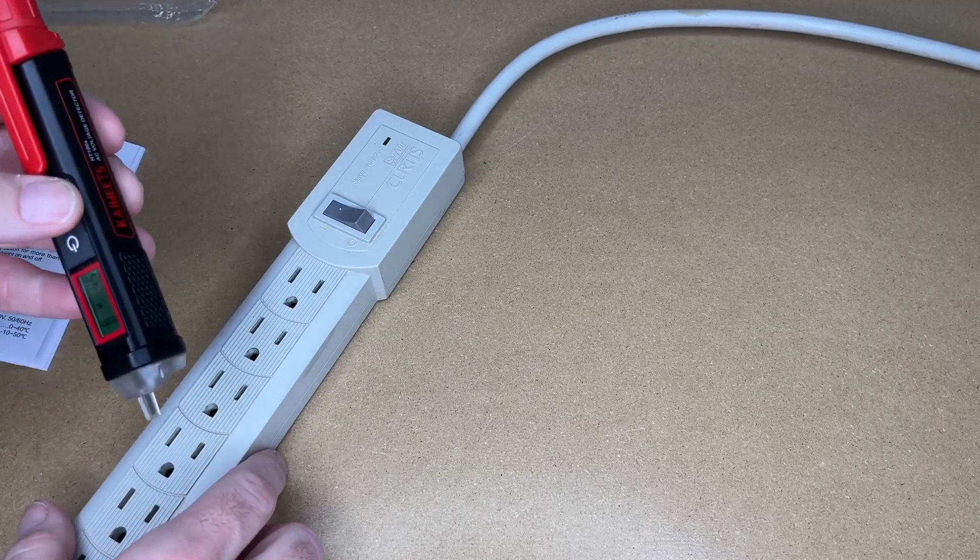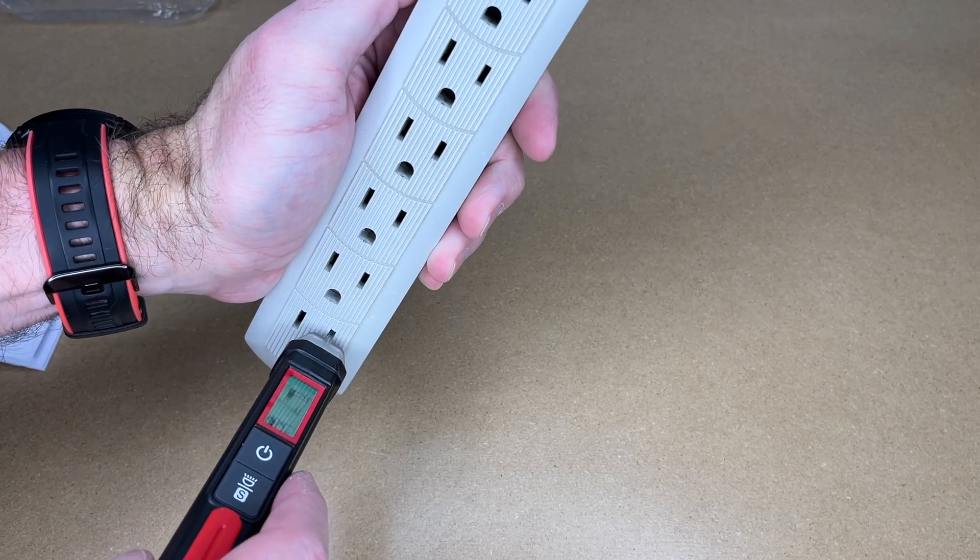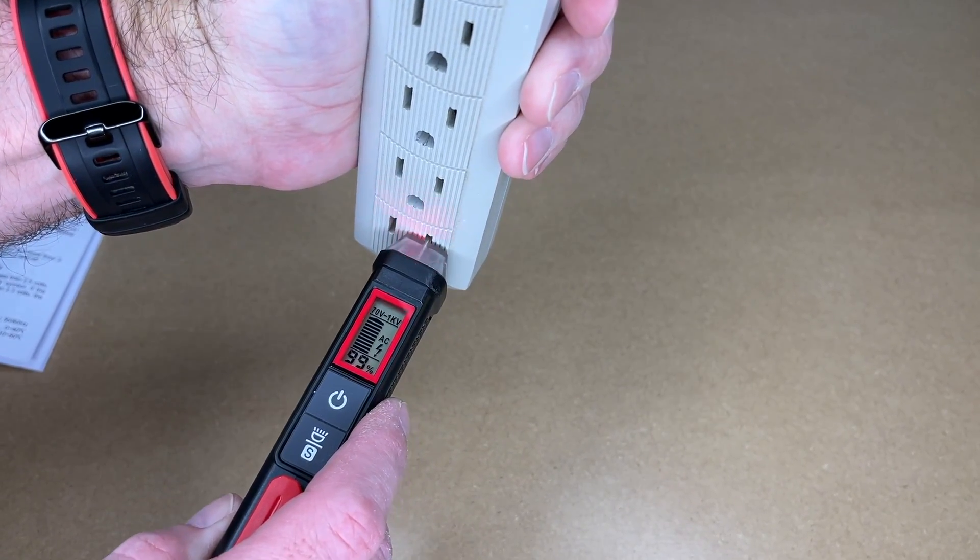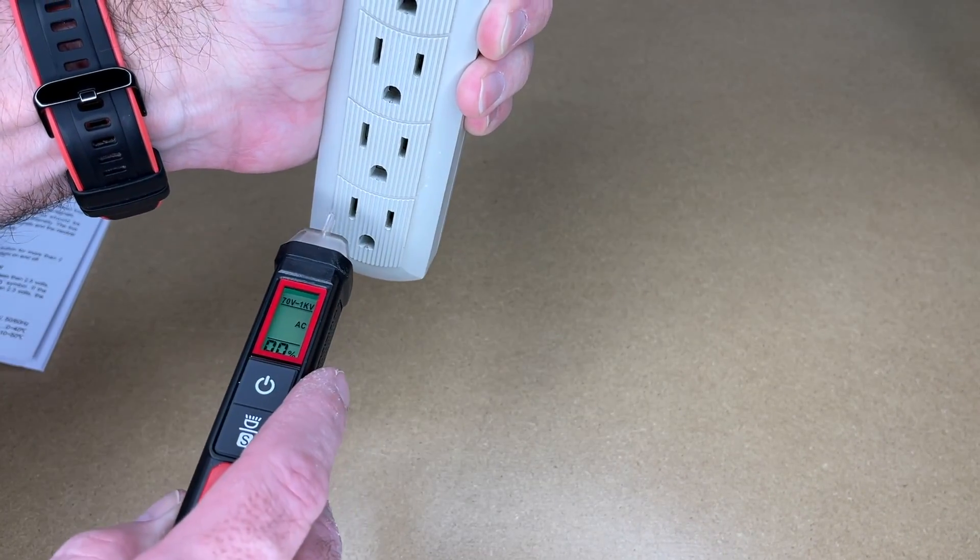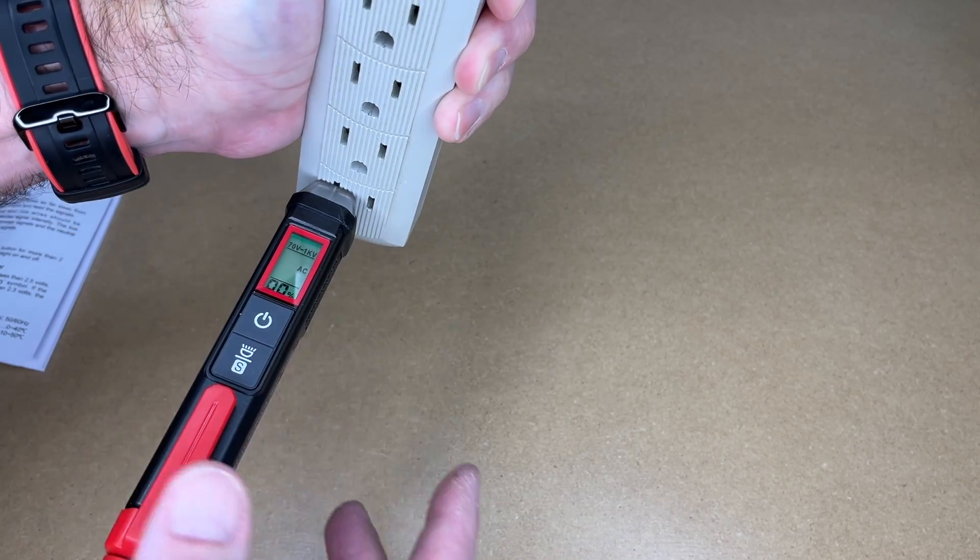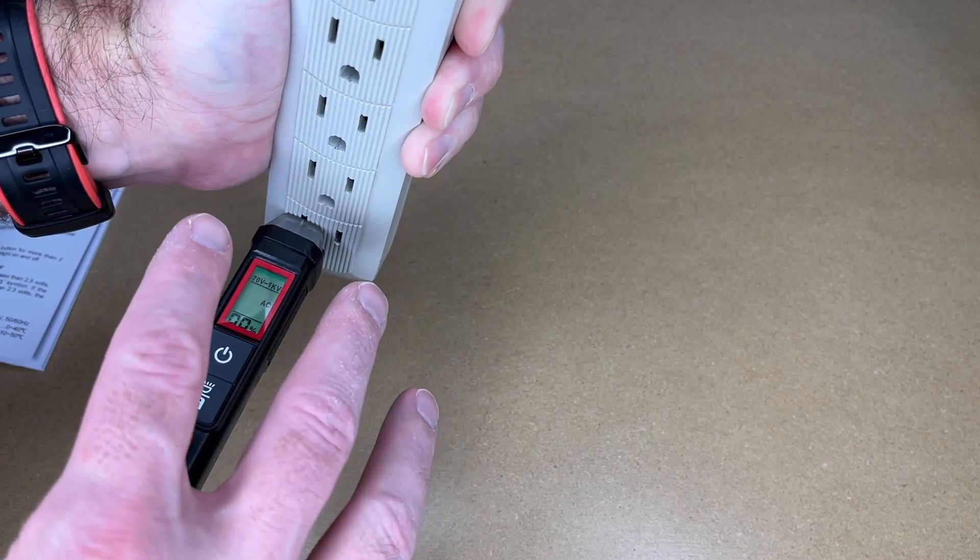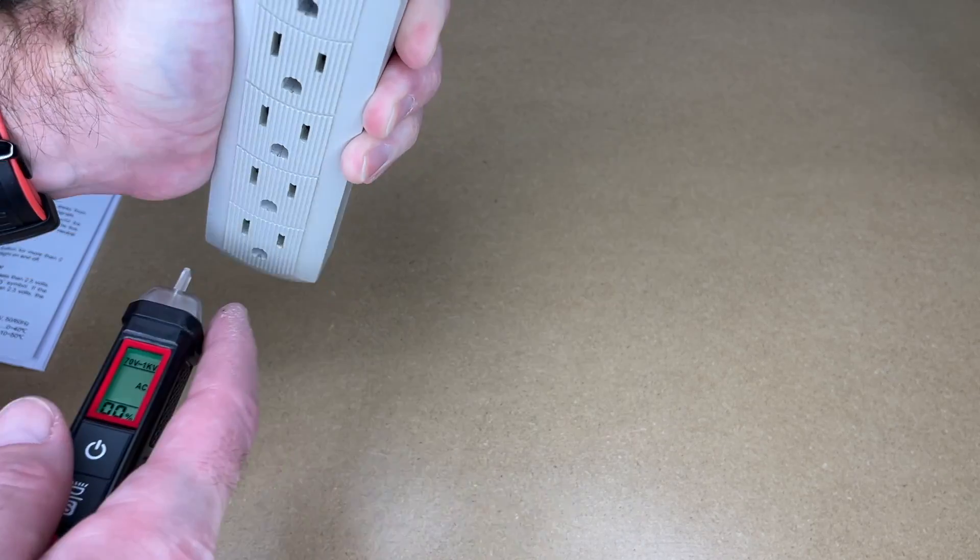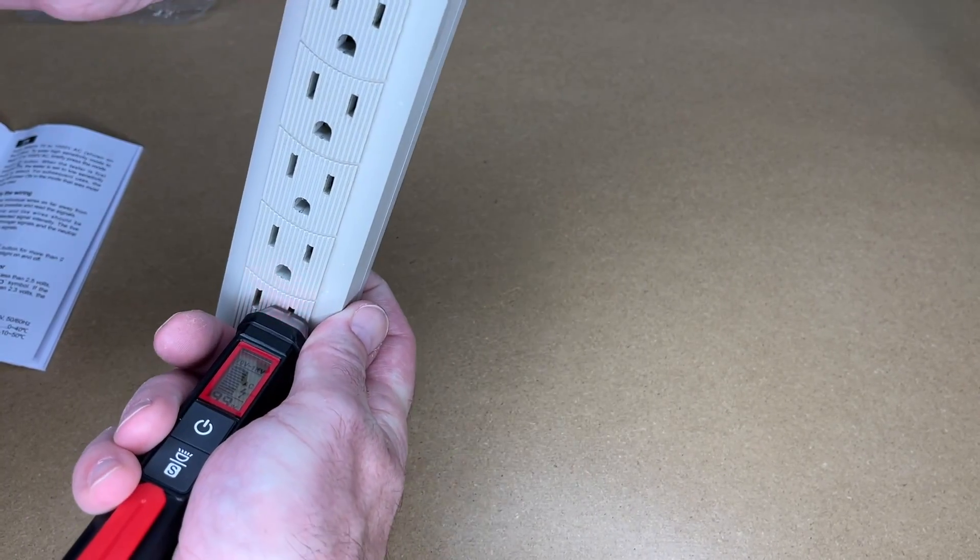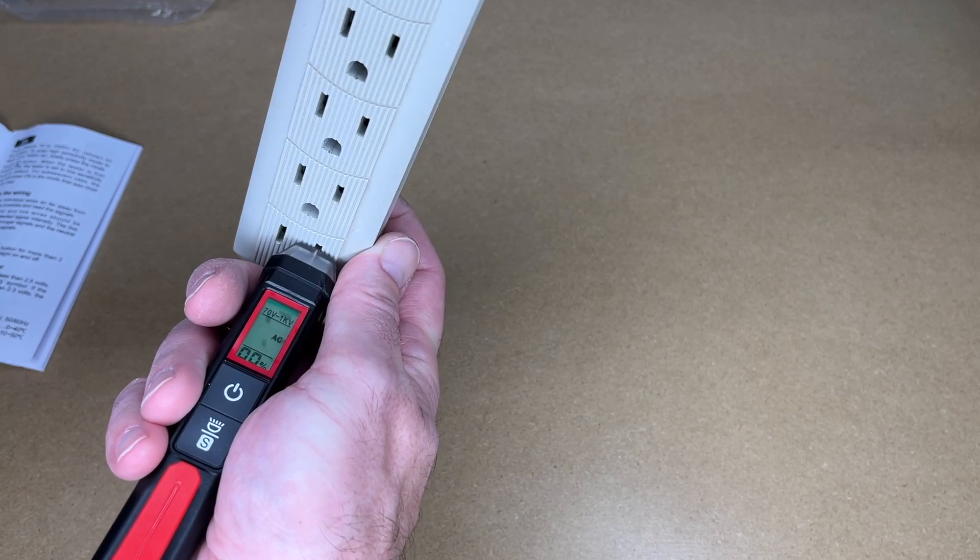Here I have a power strip. We'll place this in the hot terminal. And here it says 99%. It's beeping fast. Let's try the neutral. So we're not getting anything in there. But sometimes you may or may not get current on the neutral. So let's plug that in and I'll shut the switch off. And it went to zero.